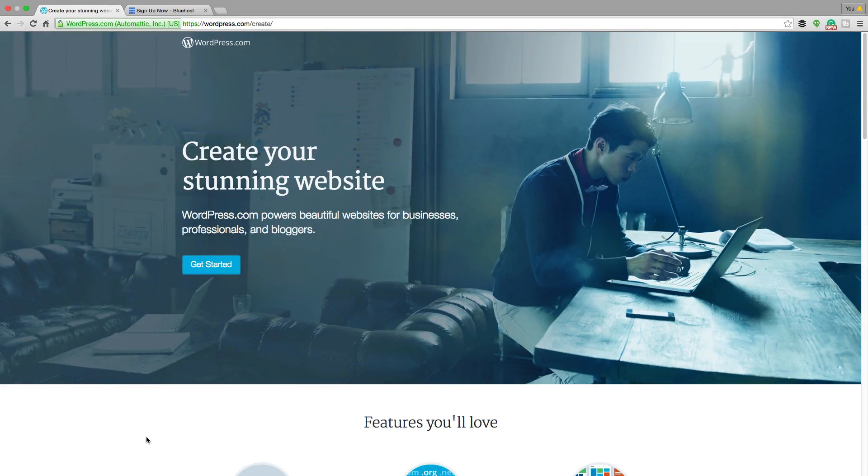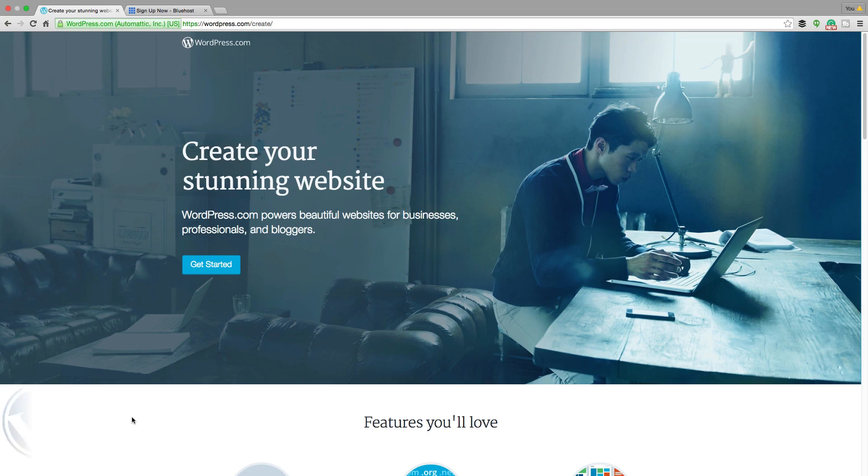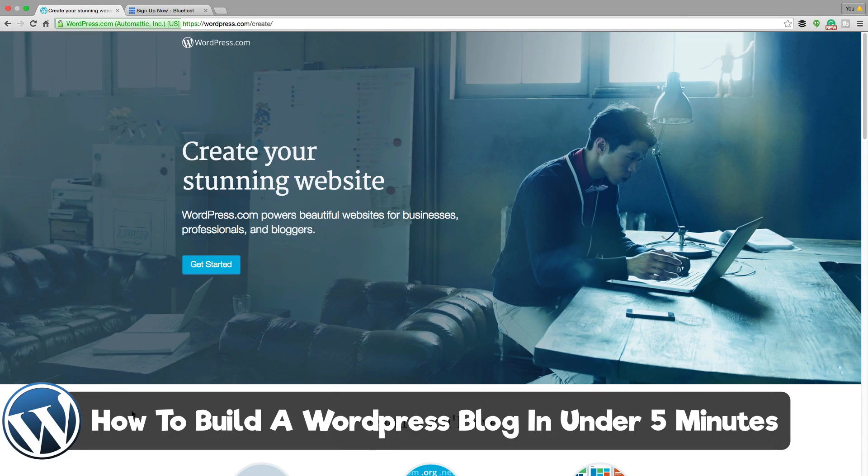Hey guys, and welcome back to another technology guru video. Thank you so much for stopping by today. I'm going to be showing you how in under five minutes you can be up and running with your own WordPress blog.